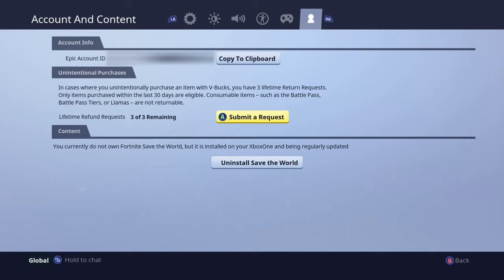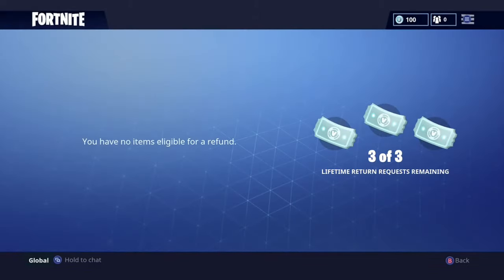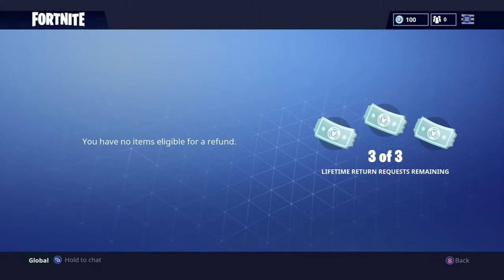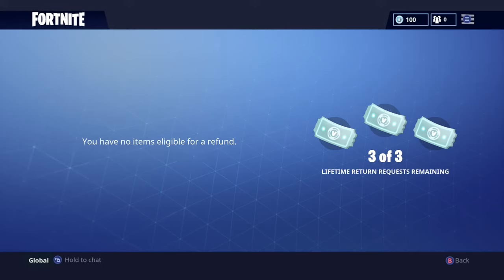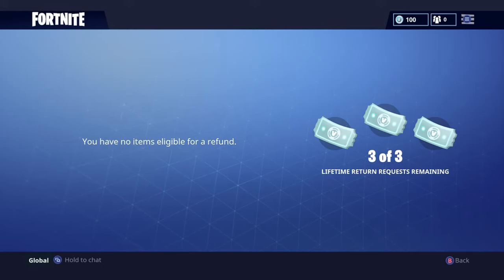Basically just go down to submit a request. I didn't buy anything so I don't have anything to show you, but basically just go to whatever you want, select the refund, and you'll use one of your tickets. Remember, you only have three to use. That's how you refund your skins on Xbox One — please like and subscribe for more helpful tips.